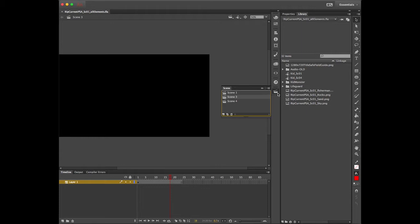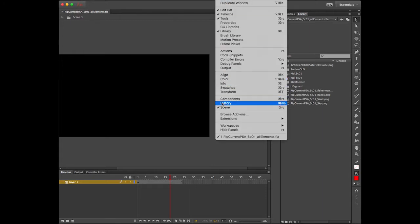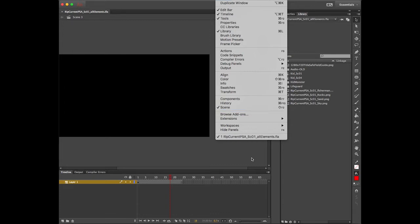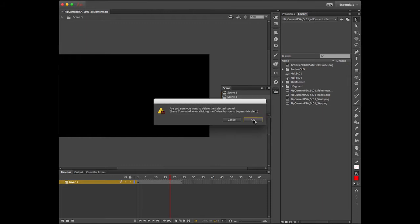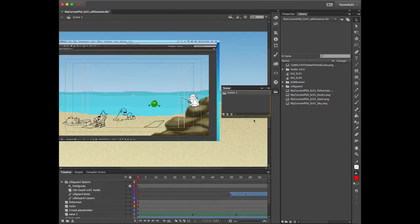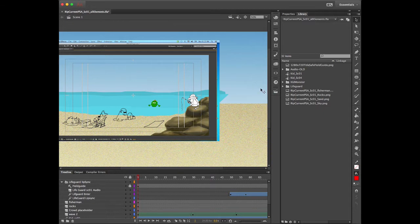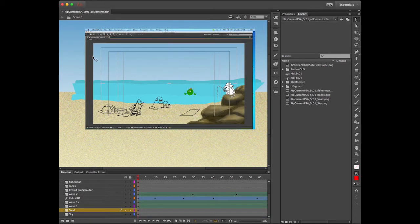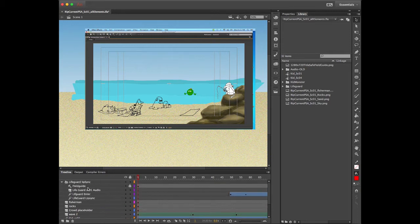In the scene editing mode — if you're not seeing it, I have mine docked, but you can go to Window > Scene, or Shift+F2 is the quick key. I'll select scene 3, hit the trash can, confirm yes, then delete scene 4 as well. Now I just have scene 1 to work with. I also have a field guide layer that shows what my camera is going to see — I did a screen capture from After Effects and brought it in as a guide layer, so when I export it doesn't show up.